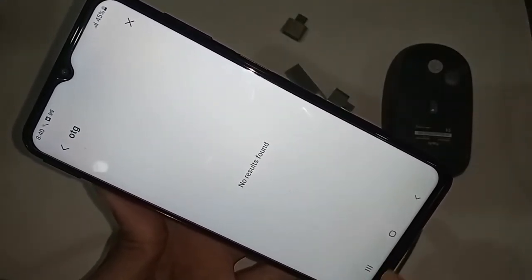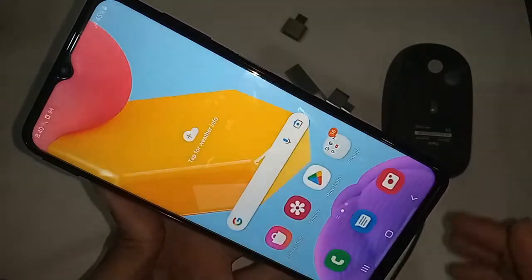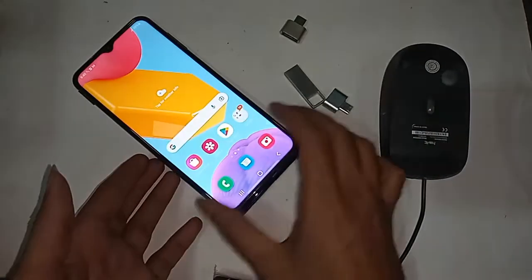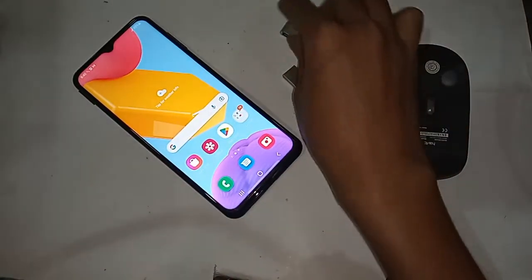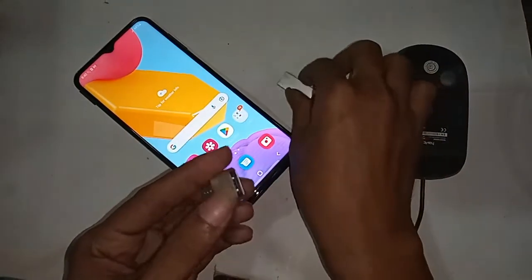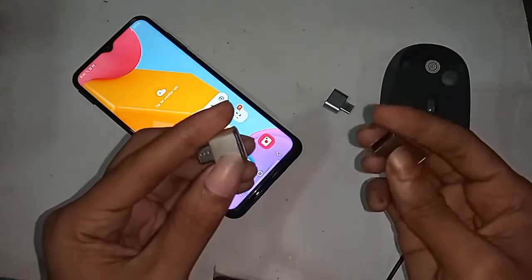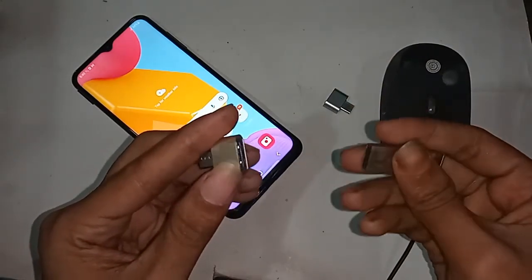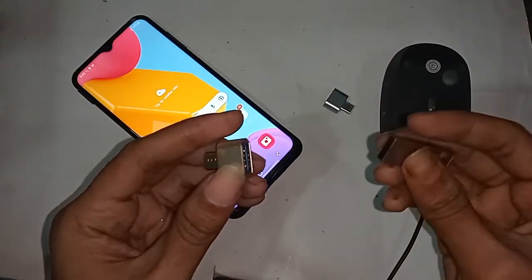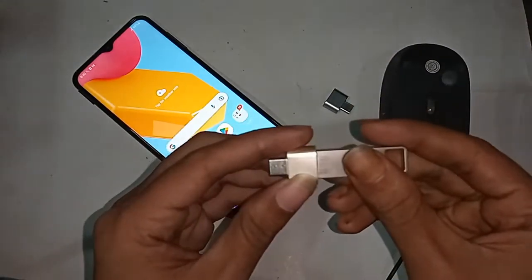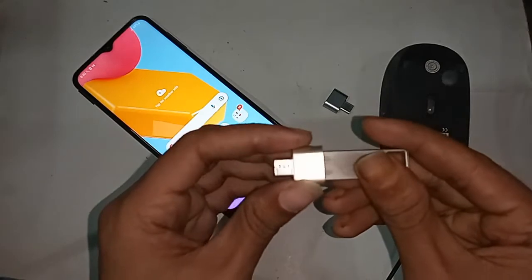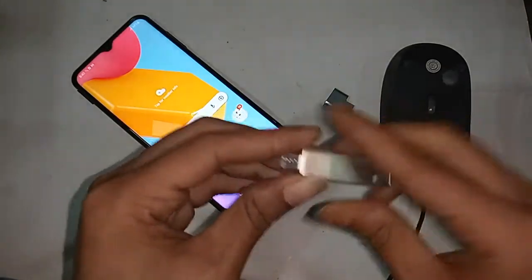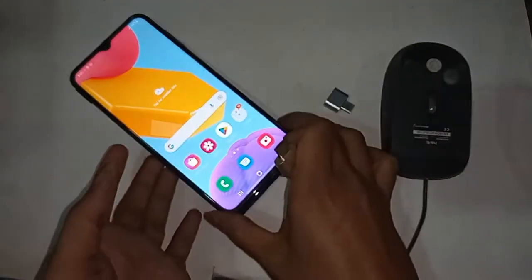You don't have to turn on any option to use the OTG connection — just plug in the OTG adapter and you will get the connection. In order to connect the OTG to the phone, first take an OTG adapter.